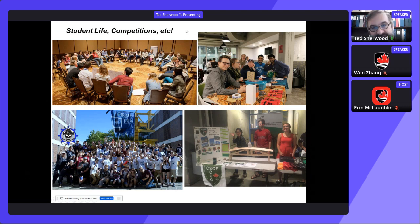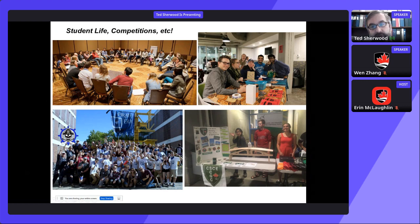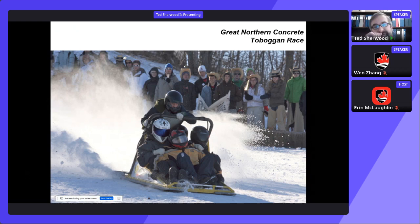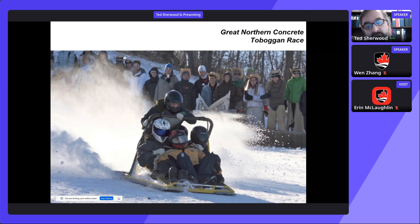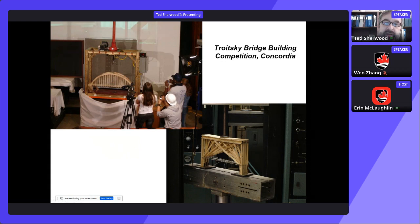I never cease to be amazed by student engagement in extracurricular activities. In-person activities will return in terms of competitions and student life. These are all civil undergraduate students who have worked on various projects and conferences. One of our favorite undergraduate projects is the Great Northern Concrete Toboggan Race, where students build a toboggan that weighs under 300 pounds with a running surface of concrete and race it downhill — Canadian engineering schools across Canada take part in this competition. There's also a bridge building competition at Concordia where students build bridges out of popsicle sticks — a very popular competition.